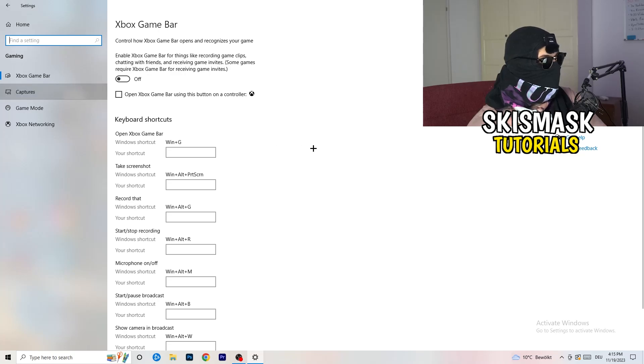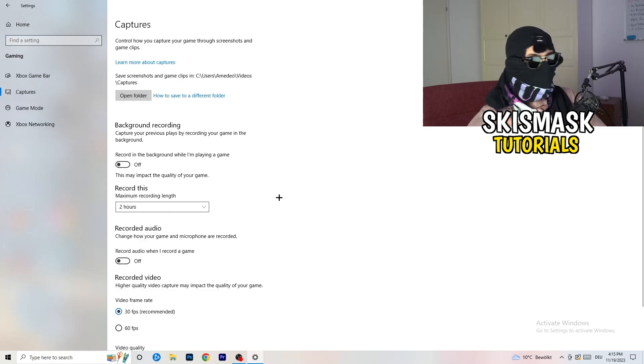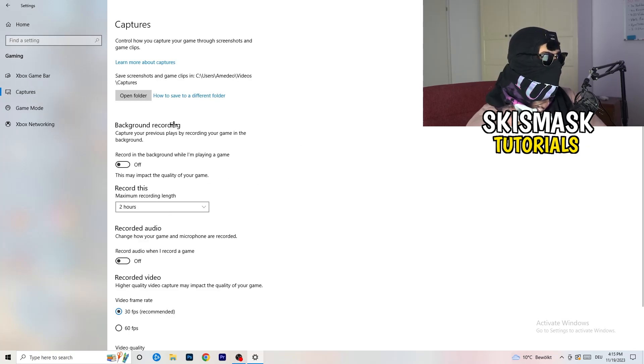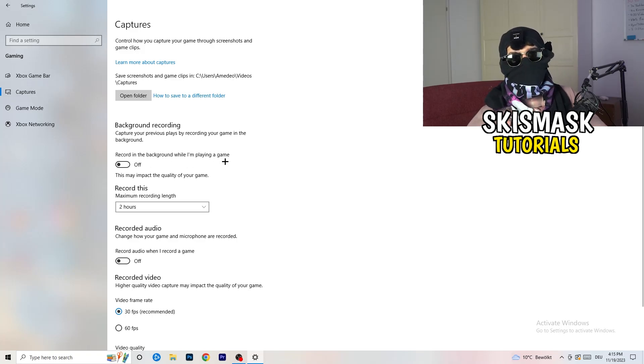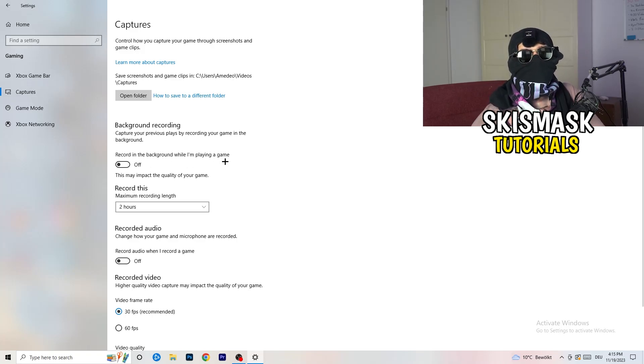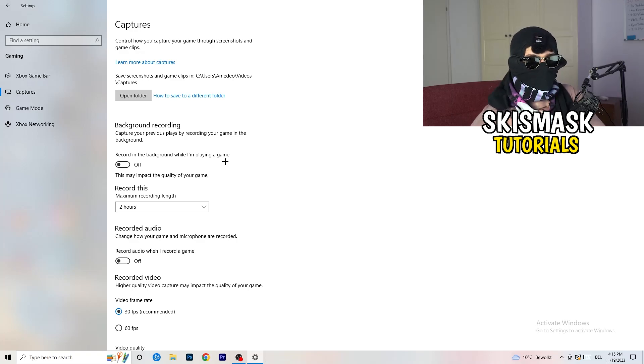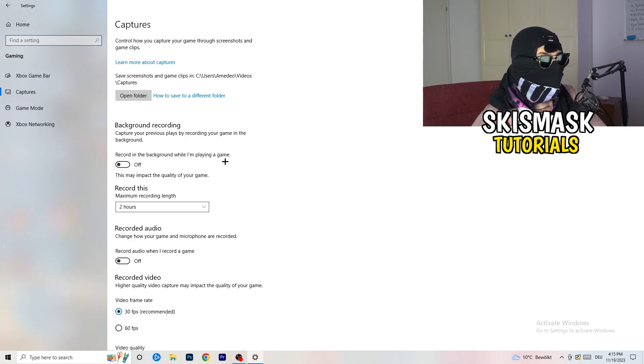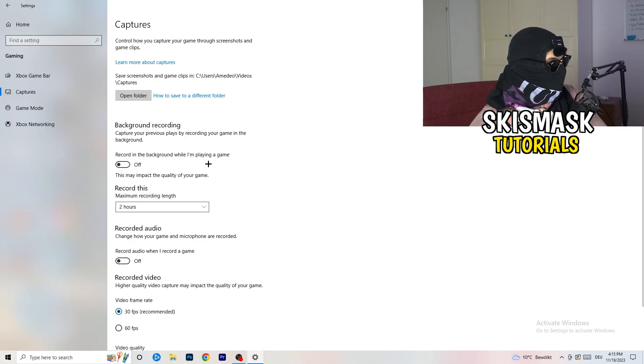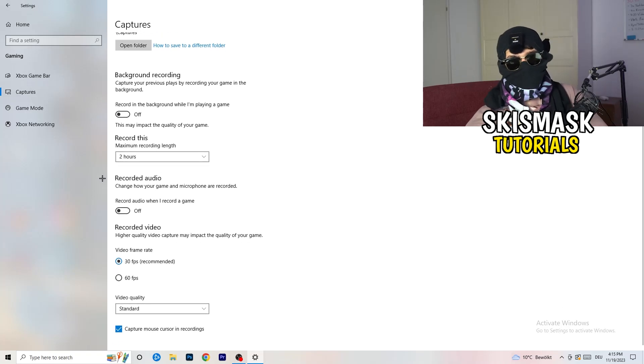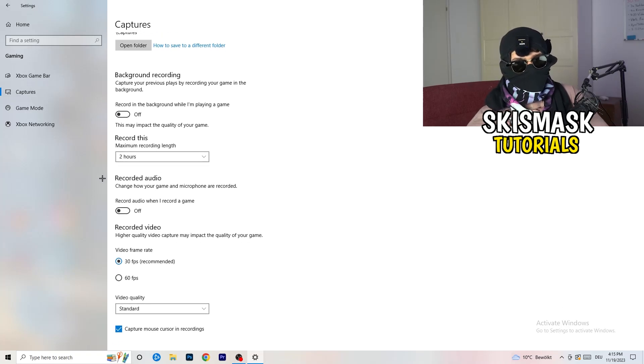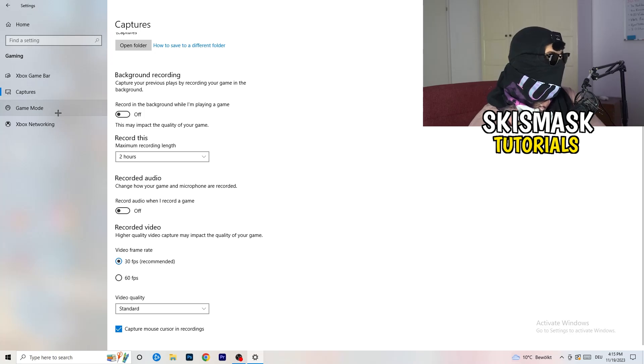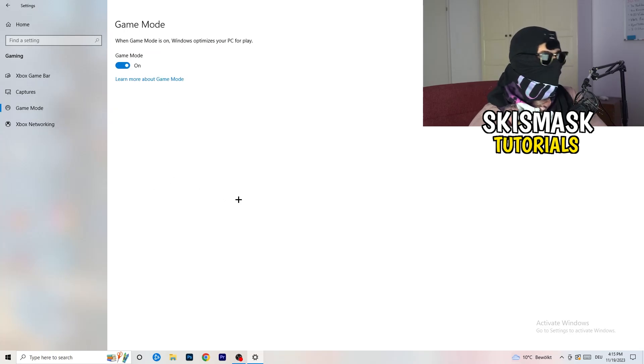And captures, go to captures. This will take quite a while. You're going to go to background recording, go to record in the background while I'm playing a game and obviously turn this off because guys, you don't want to record something, especially low-end PC. It won't work, it will just cause a lot of trouble with that. So just turn this off. And next thing, also recorded audio, turn this off. Who wants recorded audio? So just go to game mode.